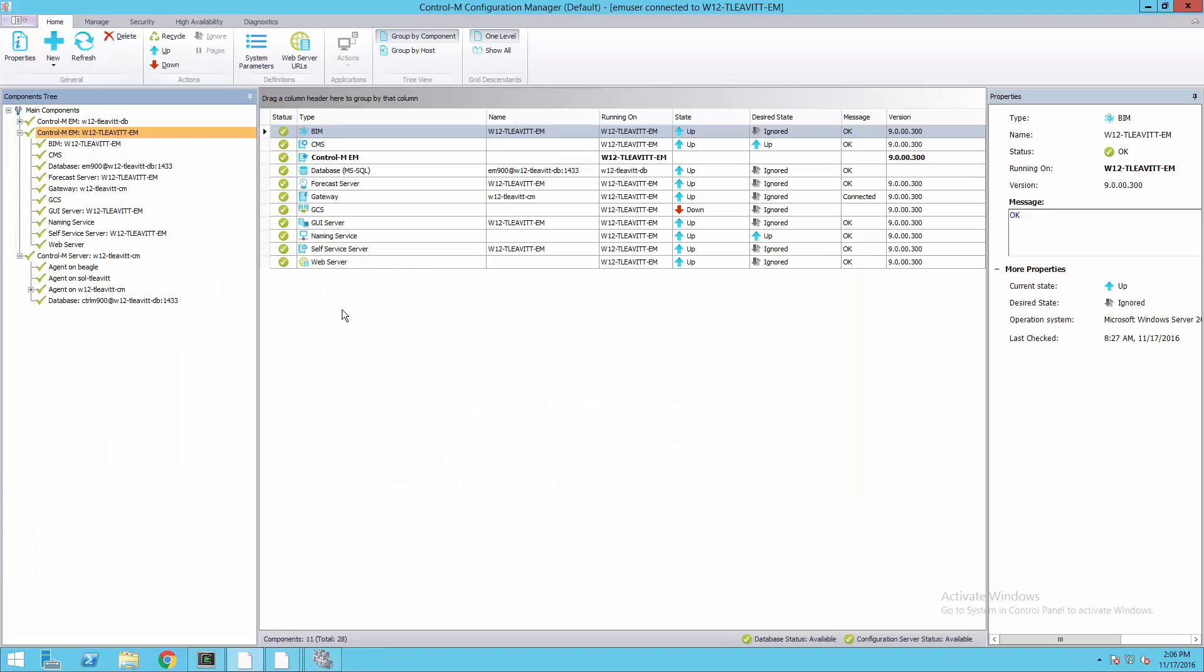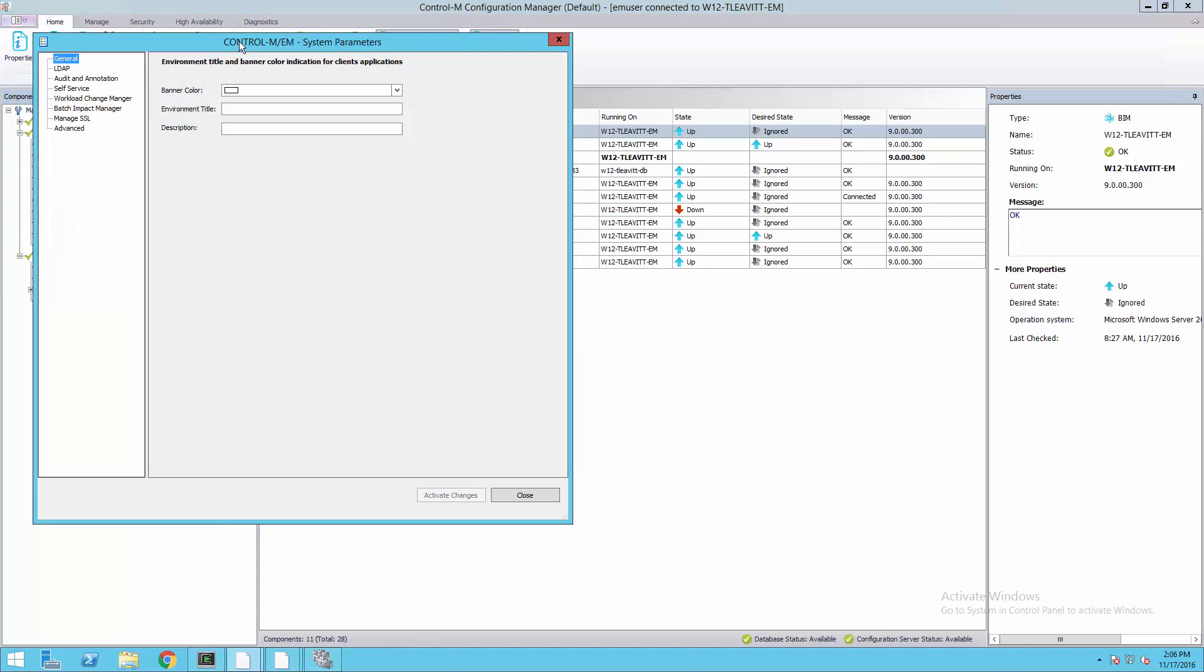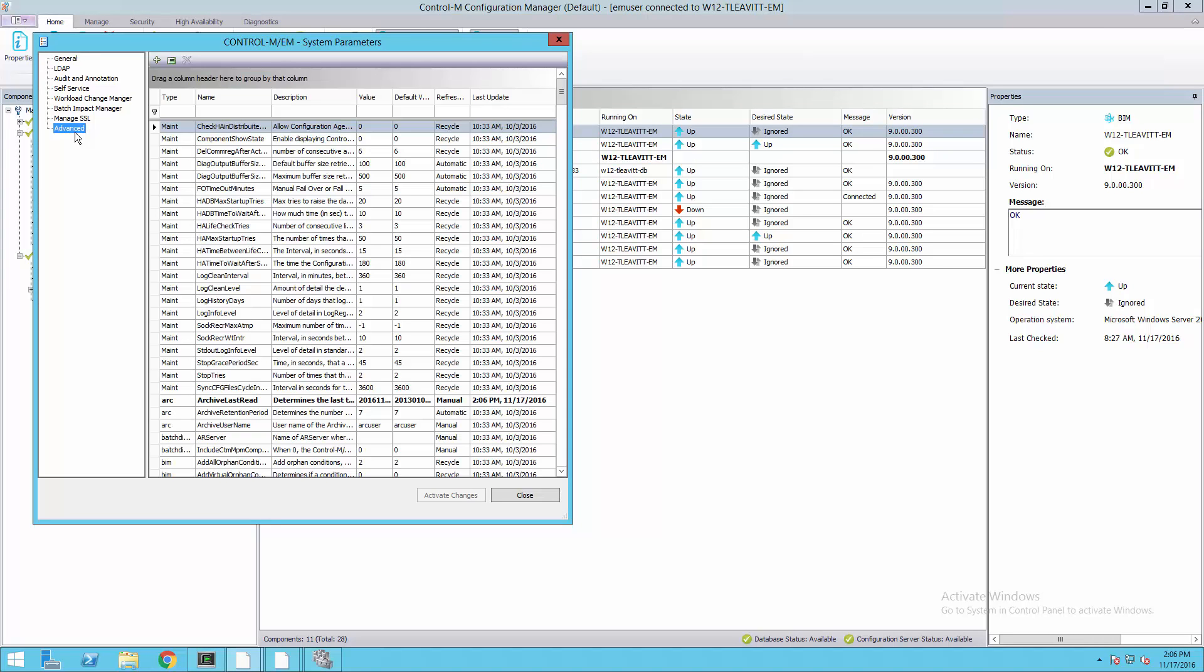In the CCM, I need to be sure I'm on the Manage tab and then select System Parameters. Once in the System Parameters, I'll select Advanced.